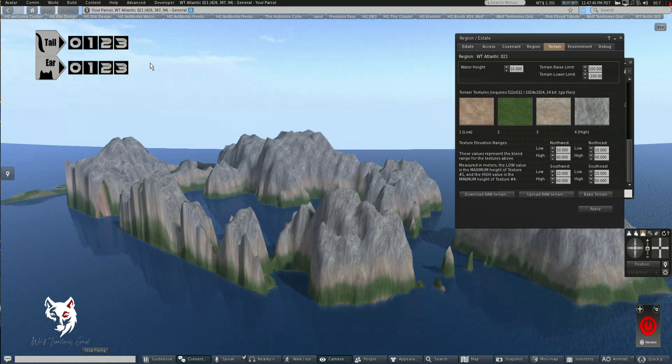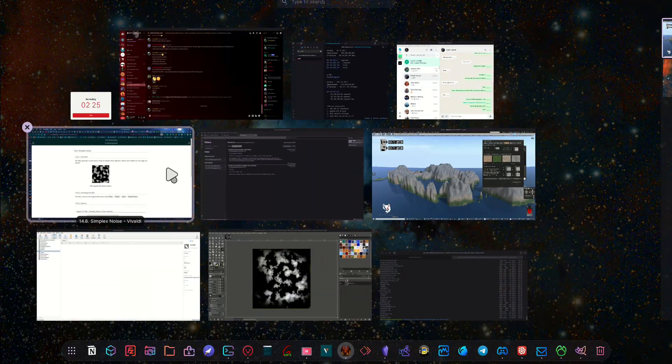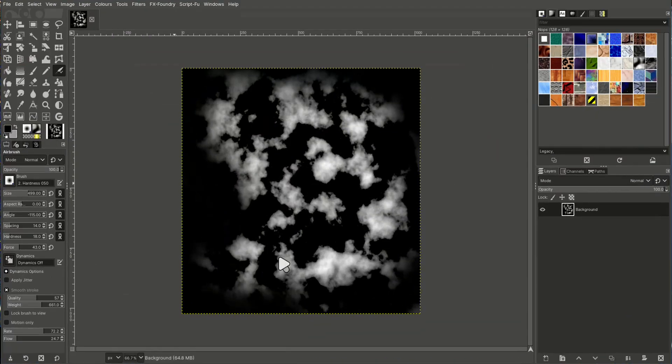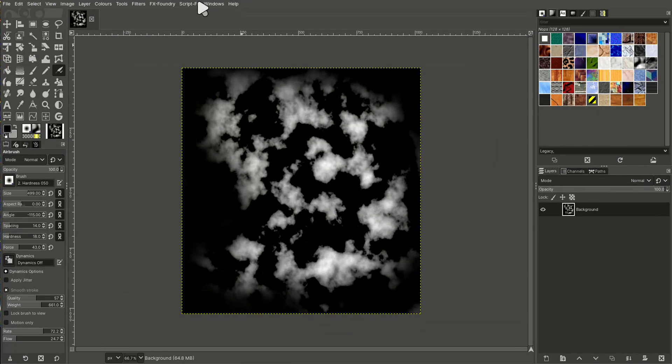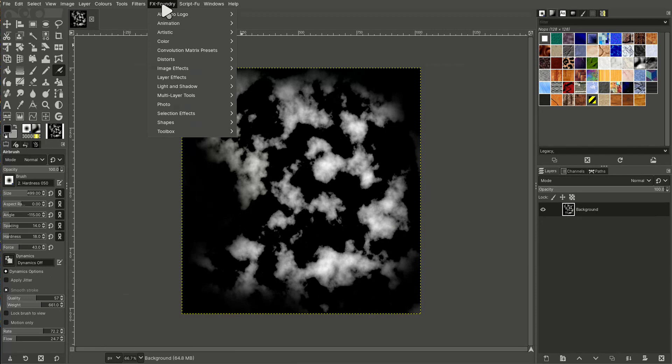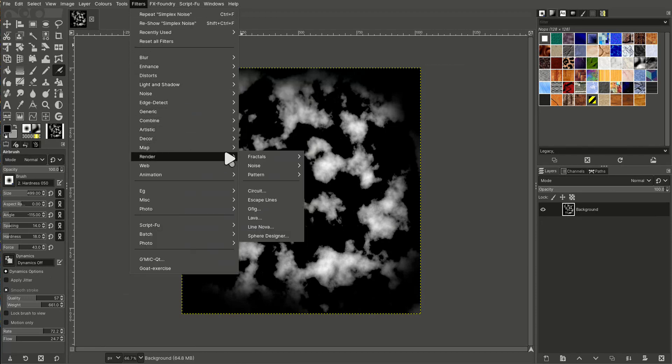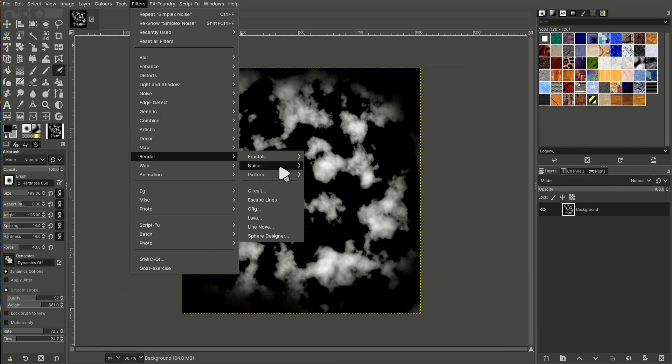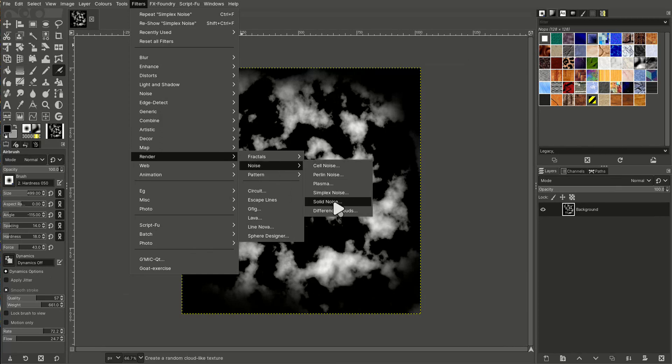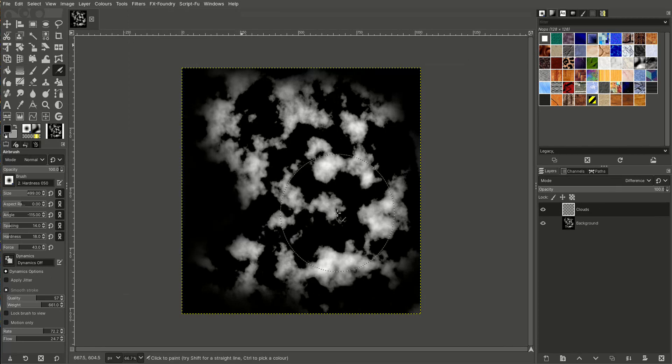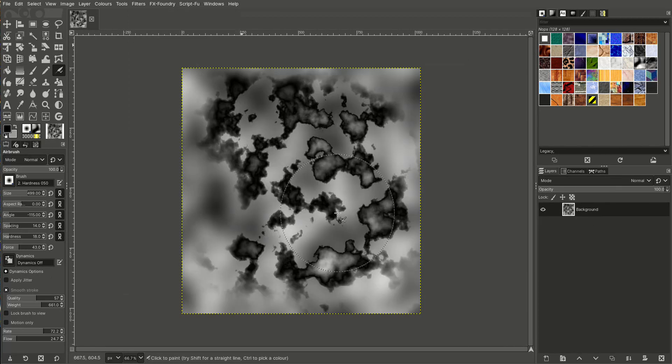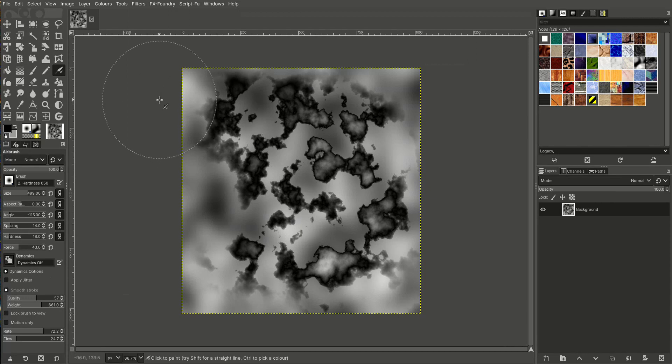So you're not just limited to doing these mountains. There's different filters you can use. So while that's loading, let's go back and look at some other filters. So we can go to filters, render, noise. This is one I quite like: difference clouds.